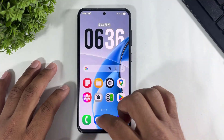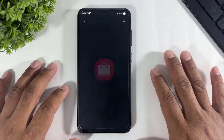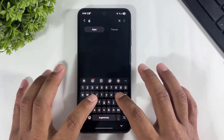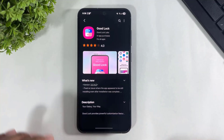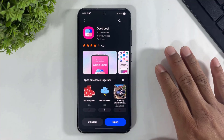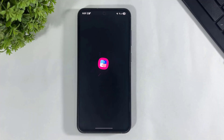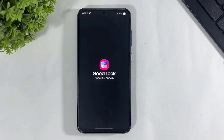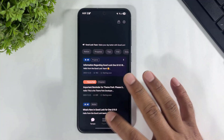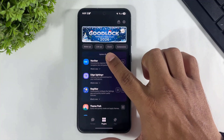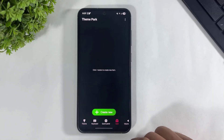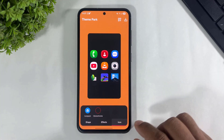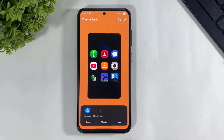Now let me show you how to install it. Go to the Galaxy Store and download Good Lock. After downloading, tap and open it, then download the Theme Park plugin. After downloading Theme Park plugin, tap and open it, go to Icons, and tap on 'Create New'.